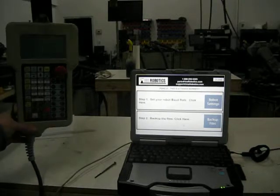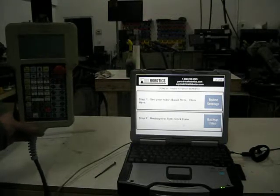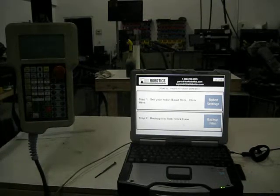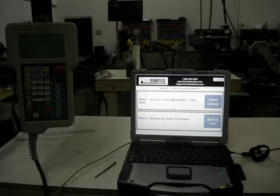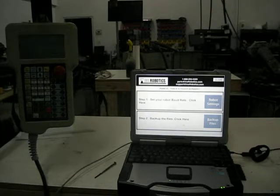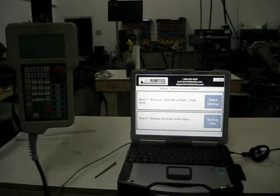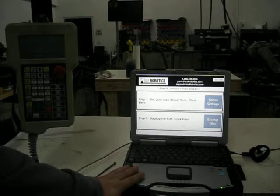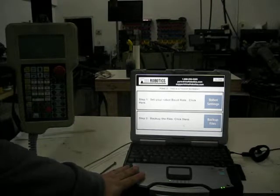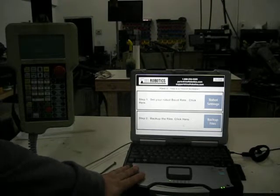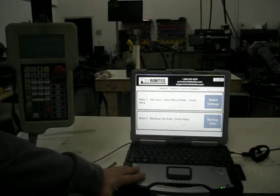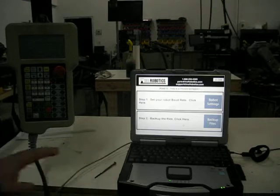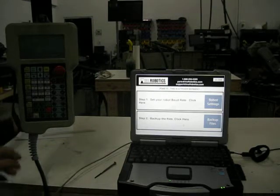This would be anything with a white teach pendant. The newer robots have a black teach pendant and the software would not work with them. INS Robotics offers a Panasonic Toughbook configured with Windows XP because XP is required to work with these older robots.